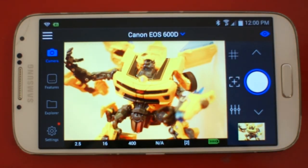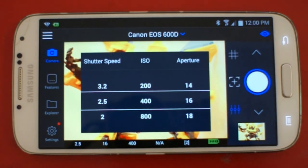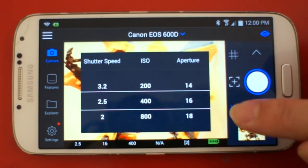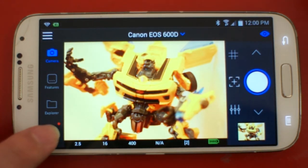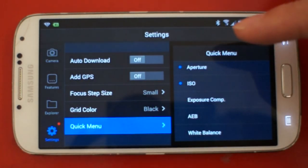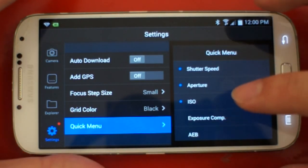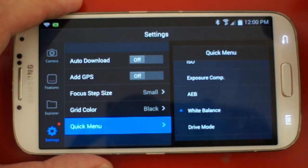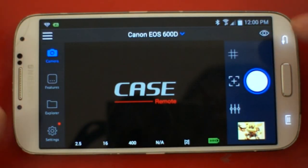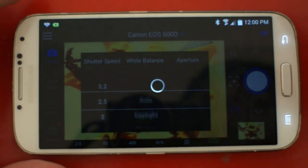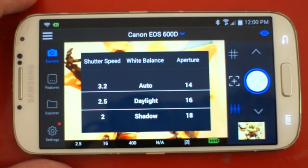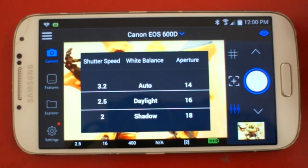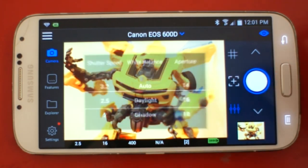There is also a quick menu where you don't need to go through the full parameter lists. The quick menu shows shutter speed, ISO, and aperture by default. If you prefer other parameters, go to settings, then quick menu. For example, deselect ISO and select white balance. Go back to the camera and the parameter changes to white balance.